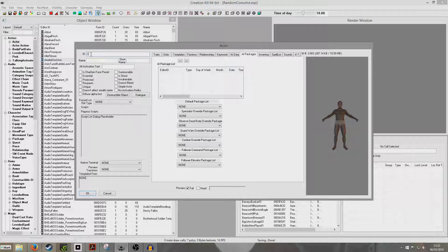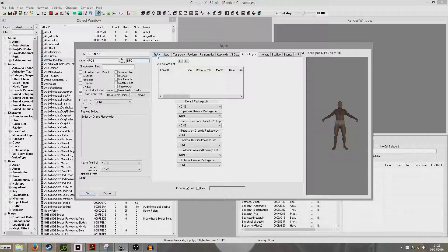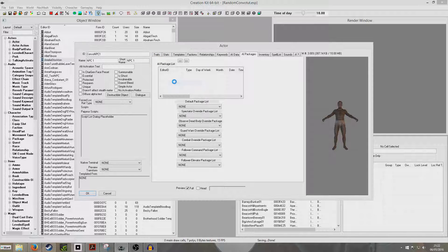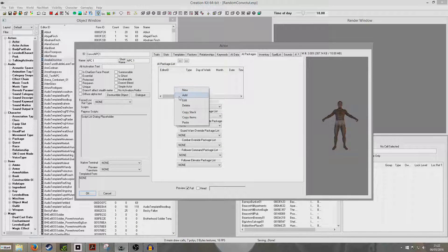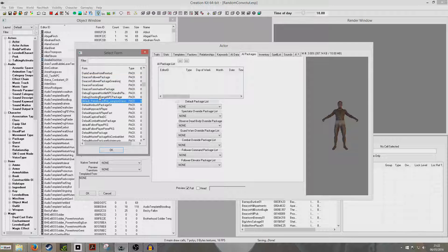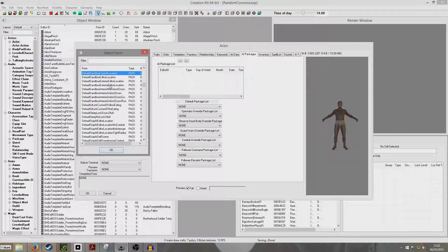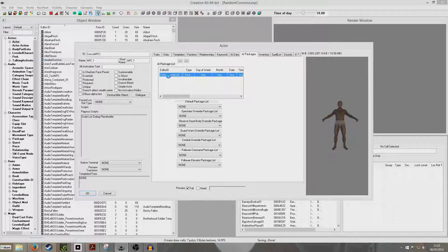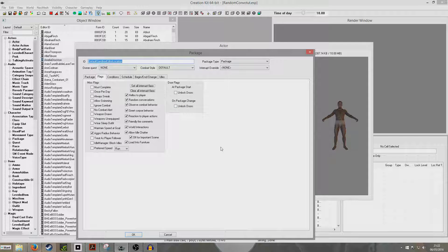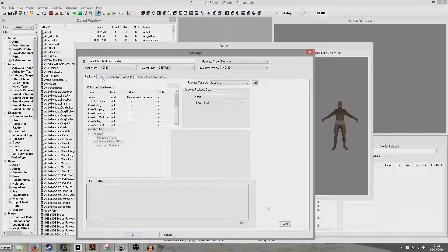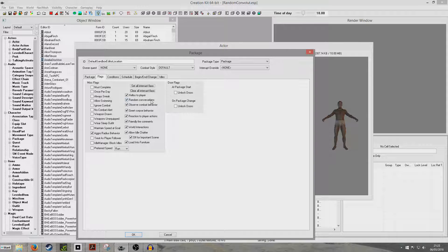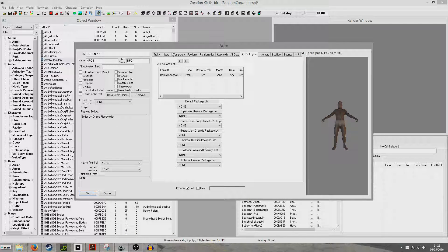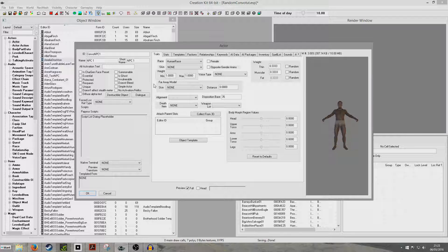We're going to call it ConvoNPC1, and his name's just going to be NPC1, and his short name NPC1. We are going to give him a new AI package. We will add an existing one, default sandbox editor location. If we double click inside, the reason I'm showing you the inside is because this random conversations box has to be checked. So if you're creating your own package, you have to check random conversations, otherwise he won't be able to have them.